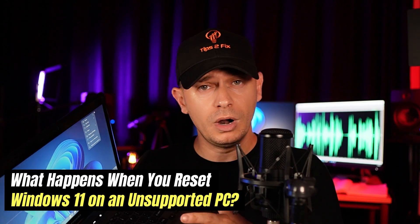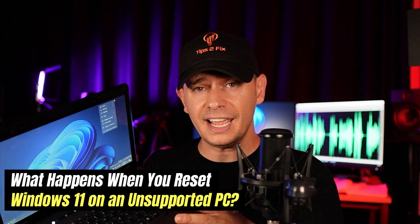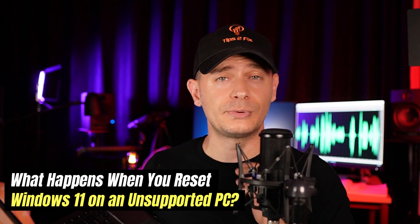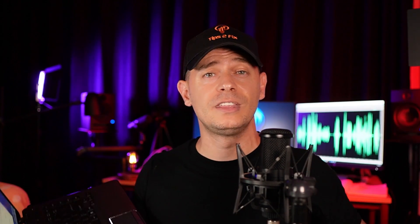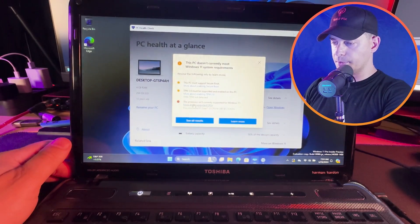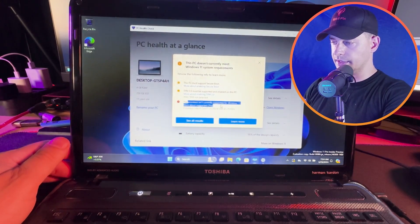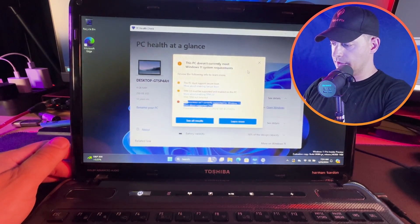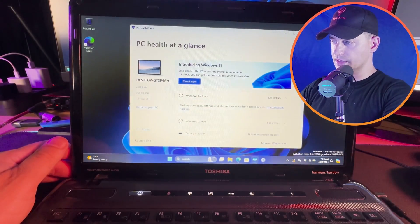I have an amazing question from one of my subscribers: will Windows 11 work when we reset an unsupported laptop? Let's reset this laptop and see if Windows 11 will still work. You can see the processor isn't currently supported — I'm on this old laptop.